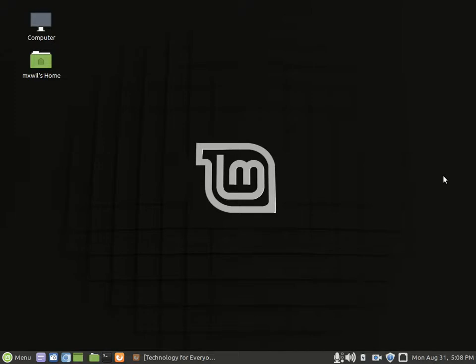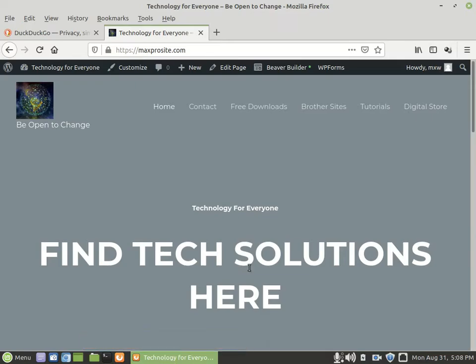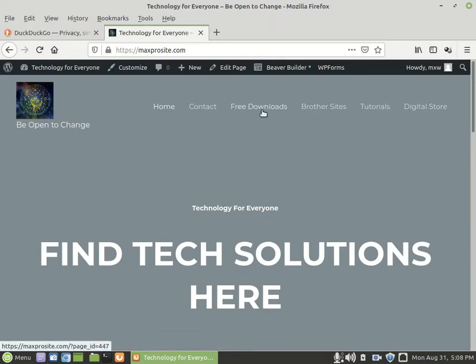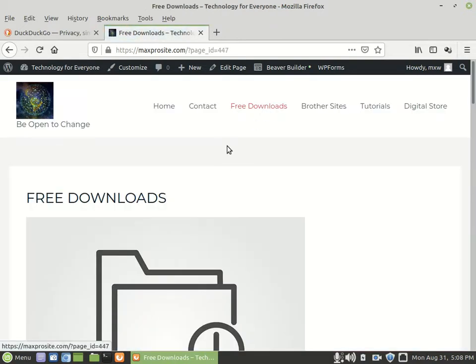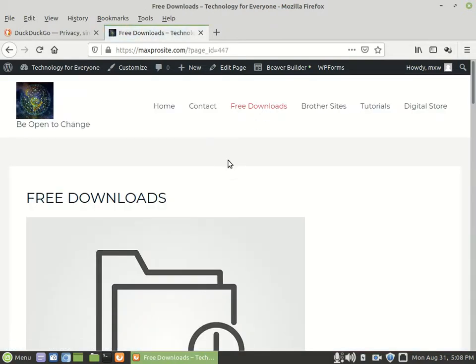It's very simple. You just go to my website which is maxpro.com, then you go to where it says free downloads, and from there I have free instructions that you can download to join my program.